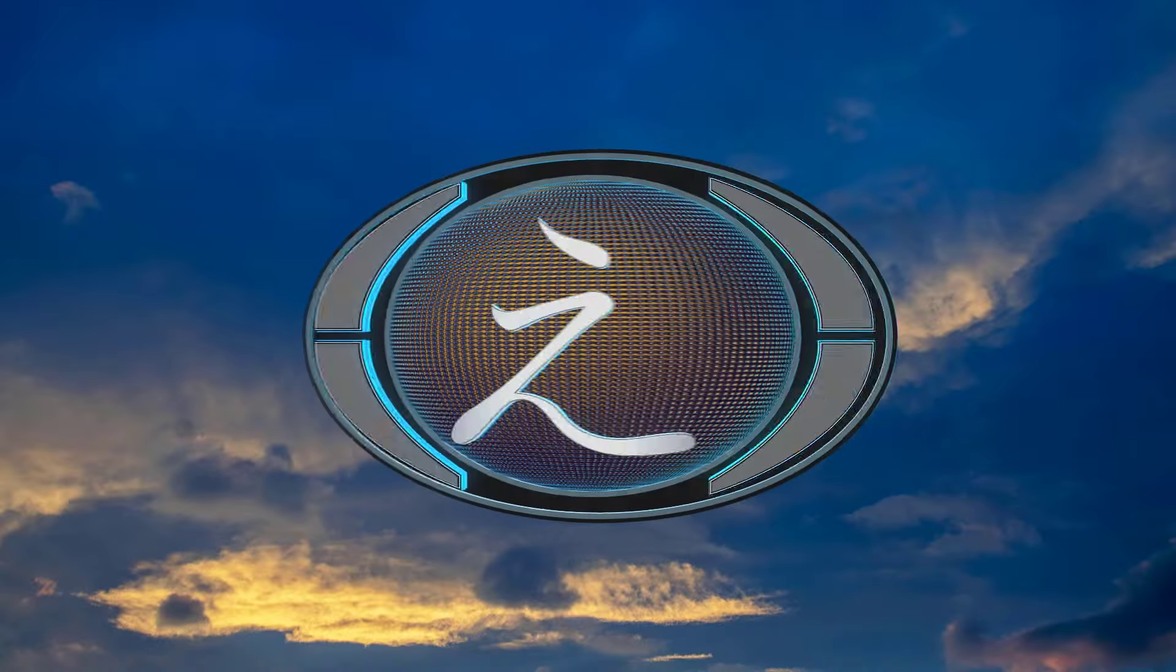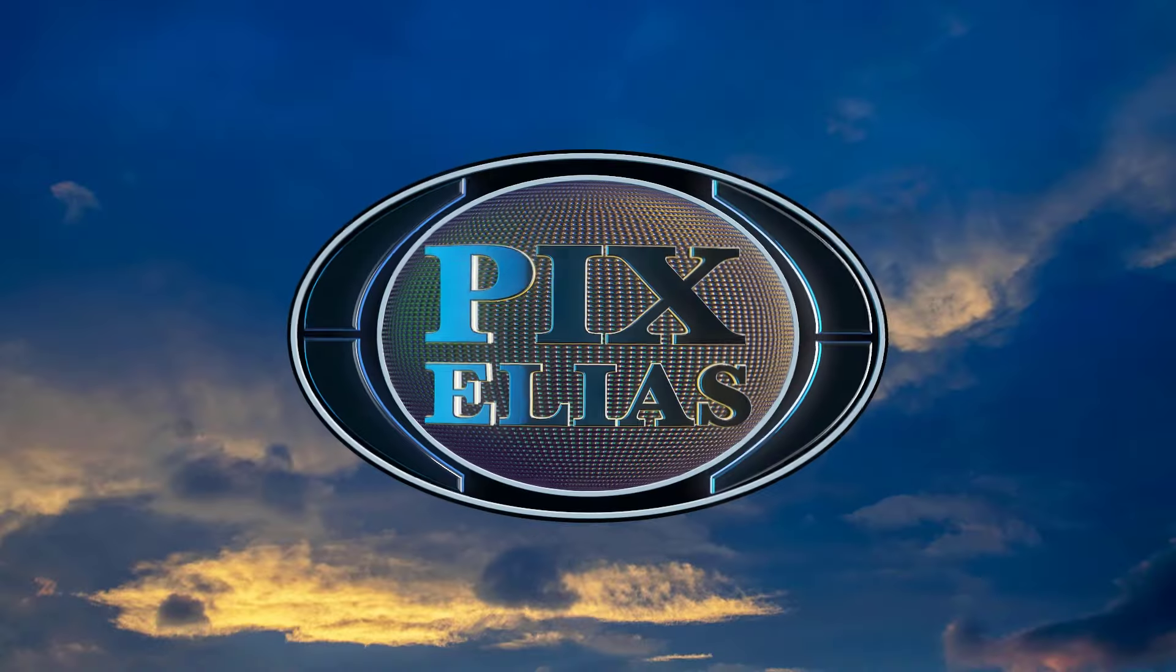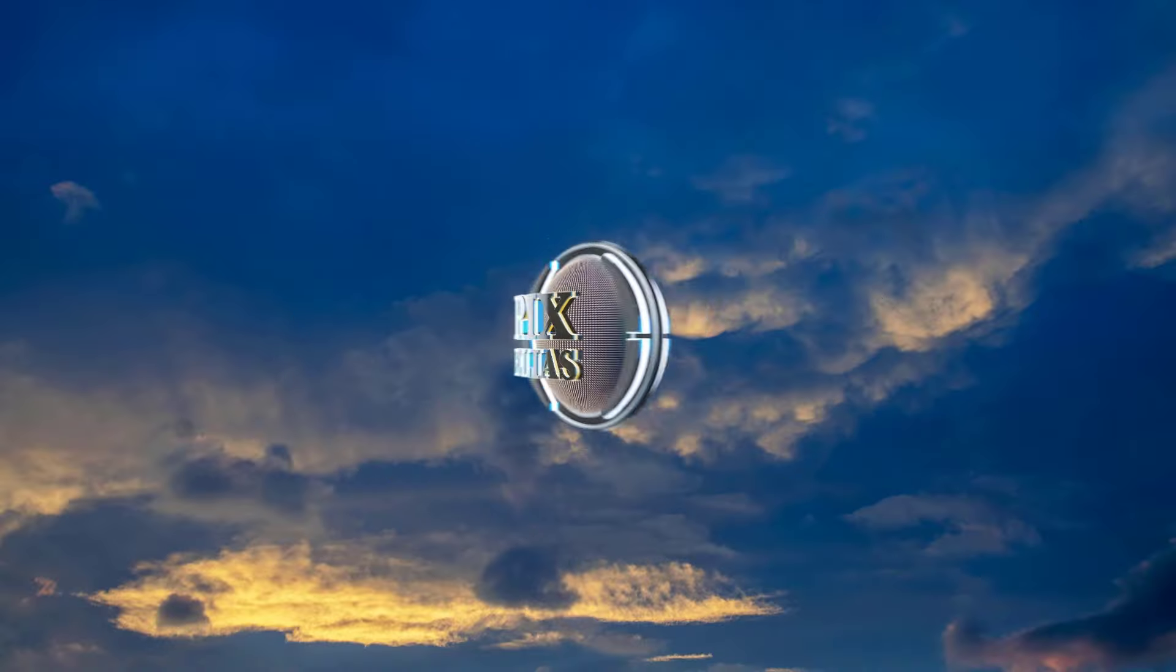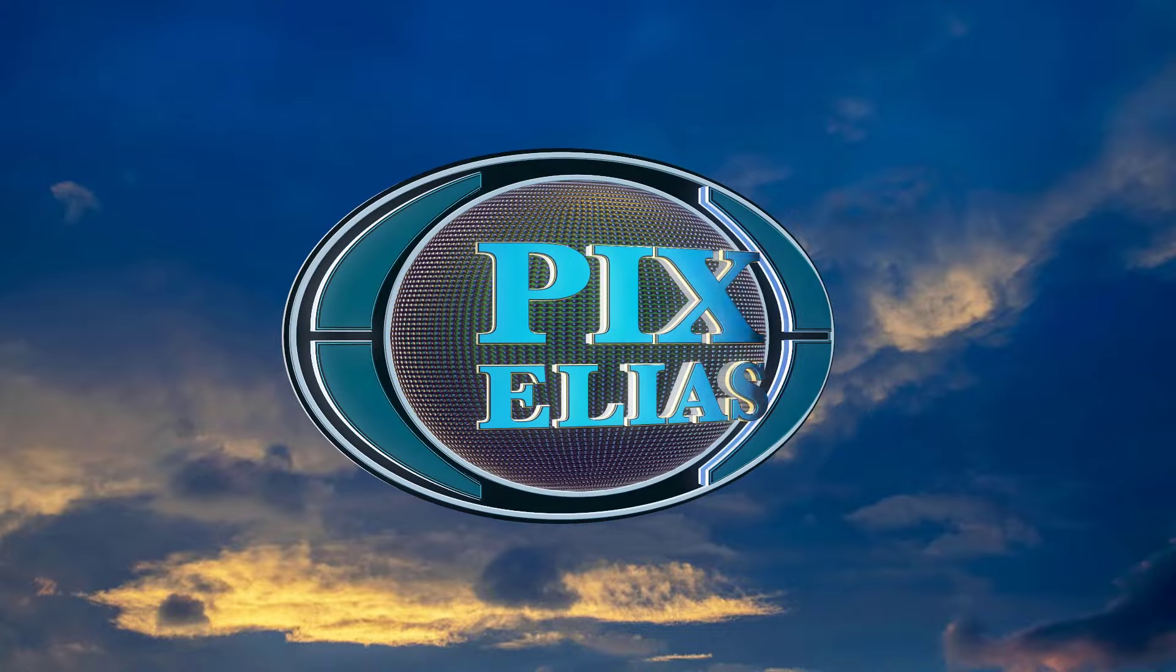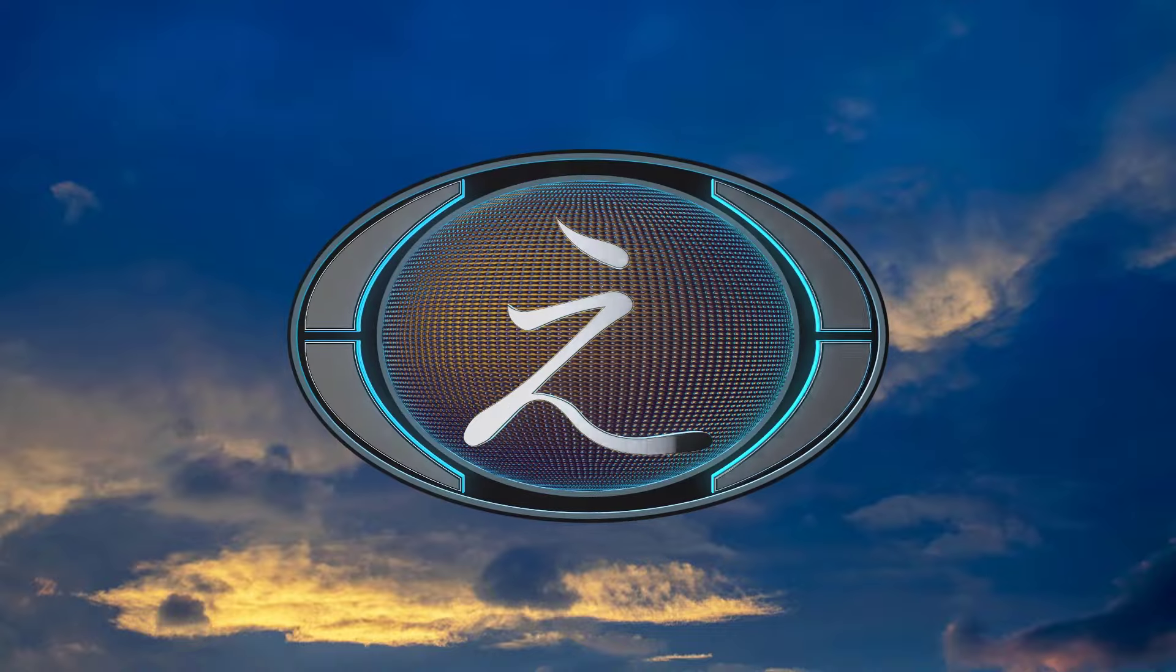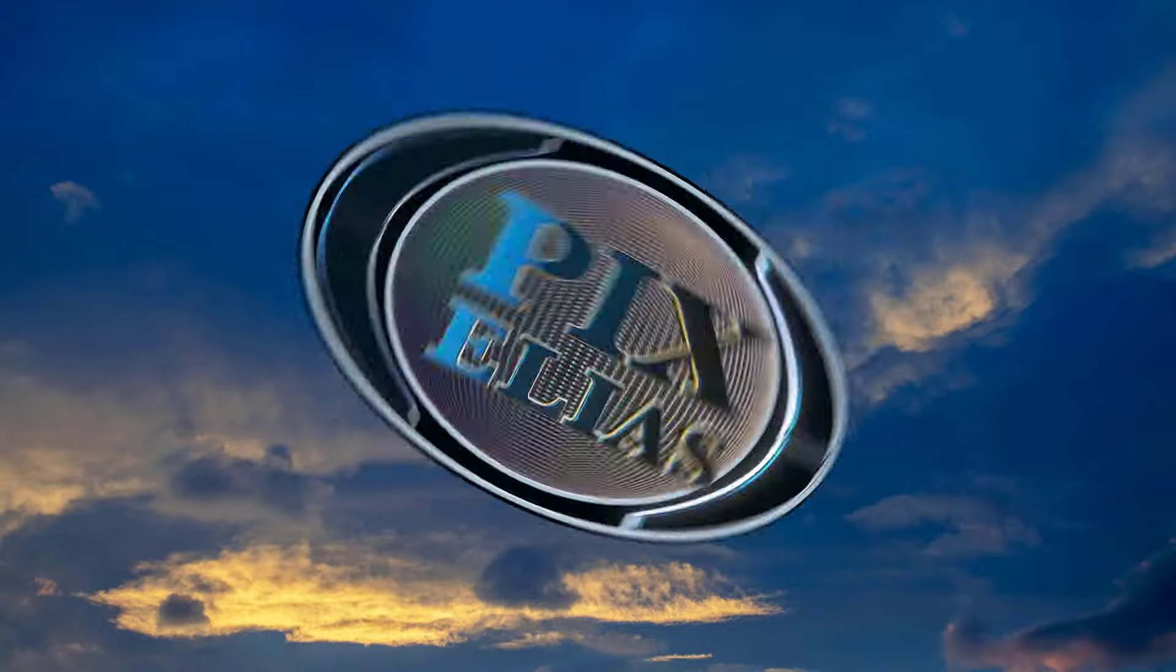After Effects motion graphics with Element 3D plugin to create easy and stunning animations.